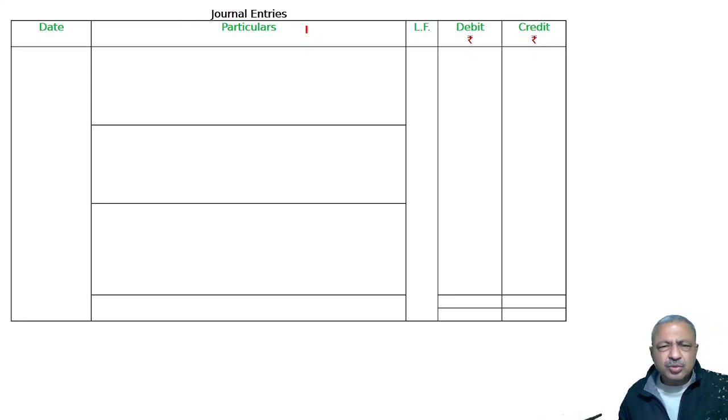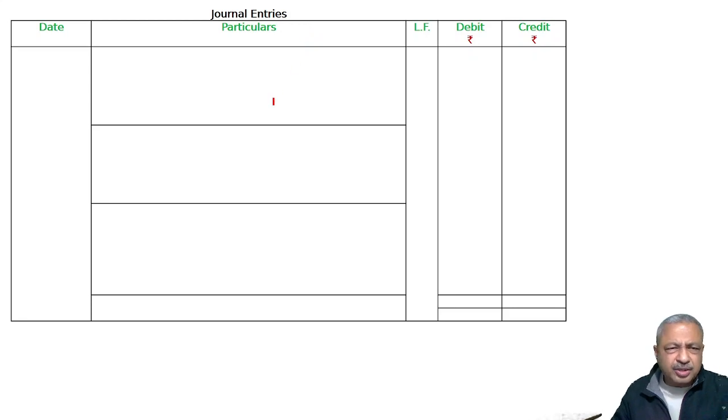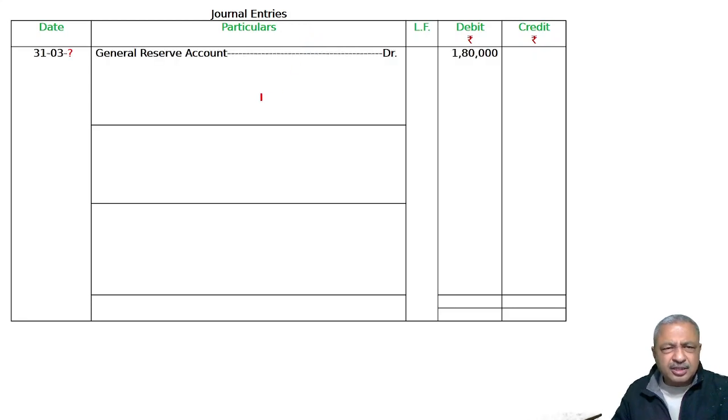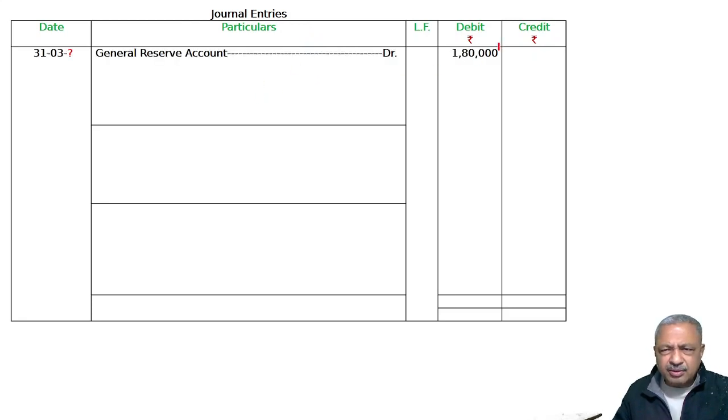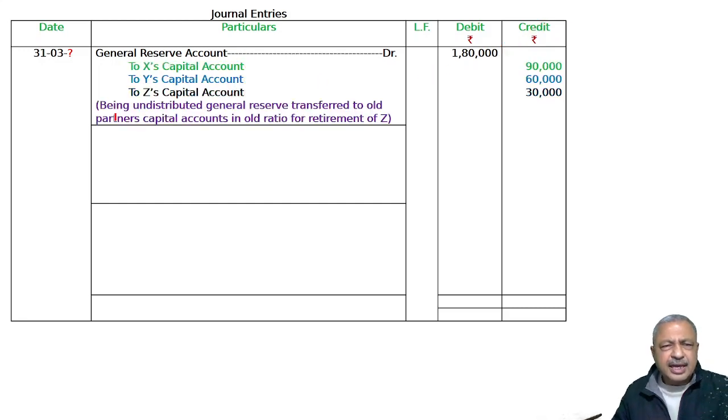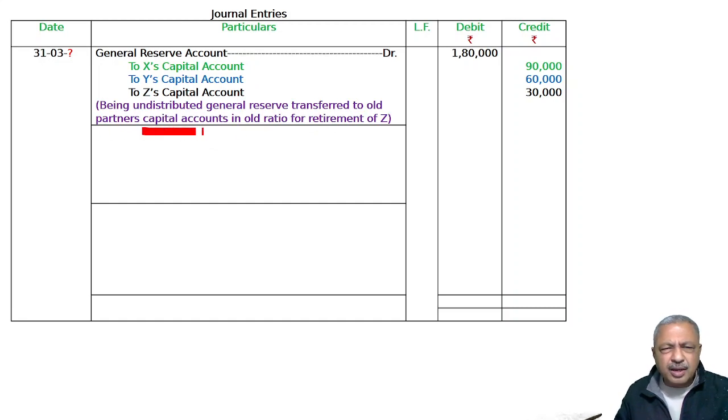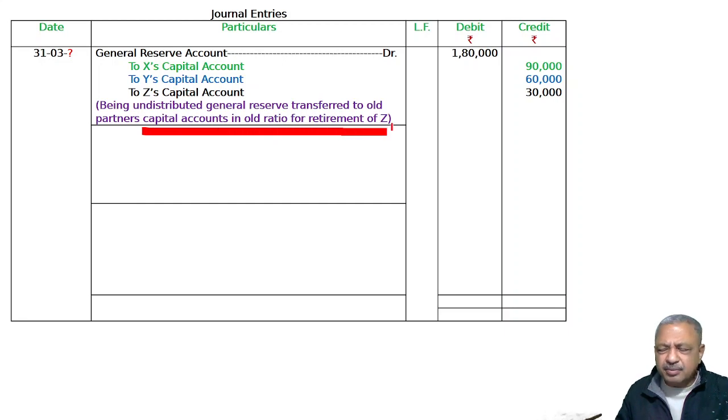So we will distribute the general reserve account to X, Y, Z's capital accounts in old ratio. Narration: Being undistributed general reserve transferred to old partners' capital accounts in old ratio for retirement of Z.